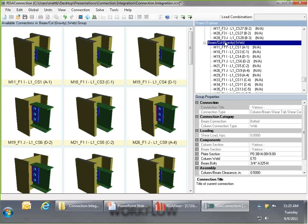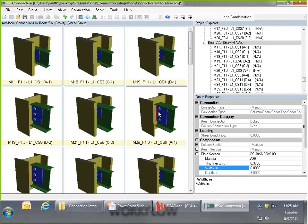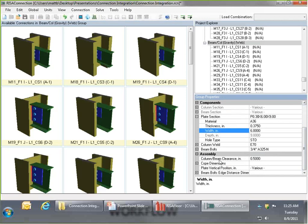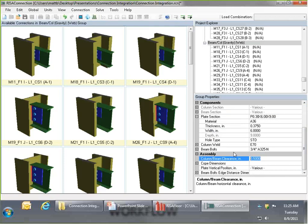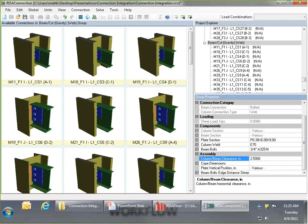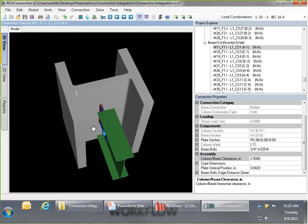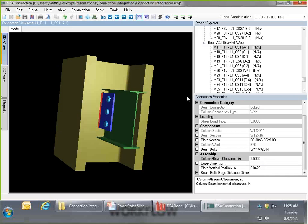Going to the beam column web group master, I'll change the plate to 6 inches wide rather than 4 inches, and set the column beam clearance to 2.5 inches rather than half an inch. The beams and bolts move out, giving more room to work with in the field. Hopefully the extended moment won't cause problems — we'll find out during design.